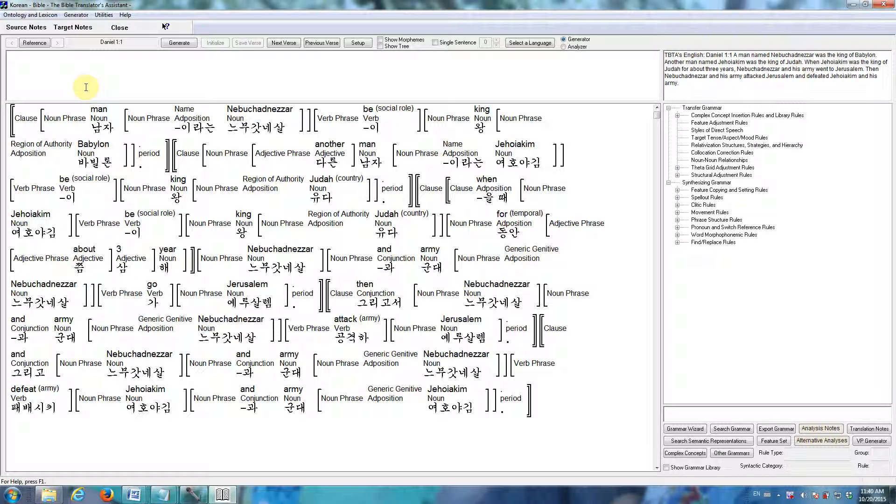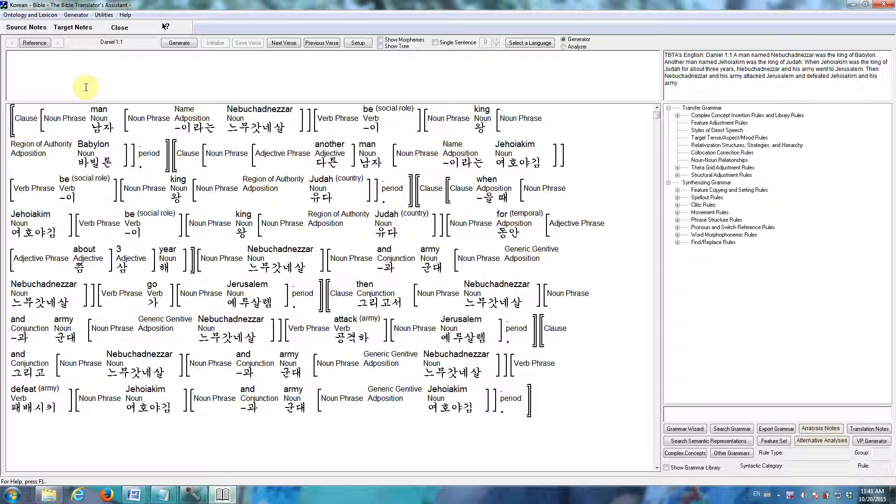In this video, I'd like to give you a very brief introduction to the software that we're developing here at the Bible Translators Assistant. The purpose of this software is to help translate the entire Bible into as many languages as possible. This is not a machine translation project. This is a natural language generator.